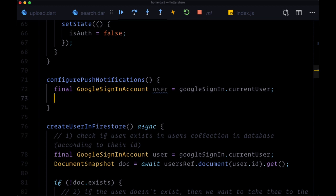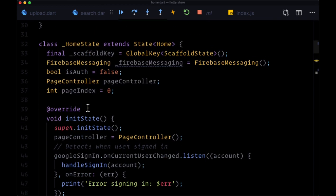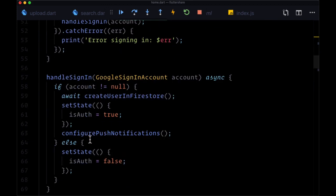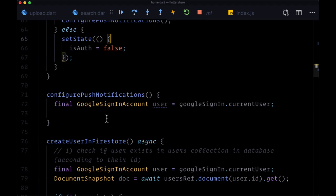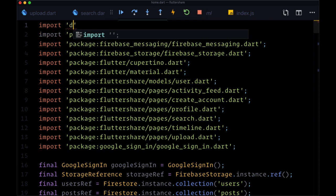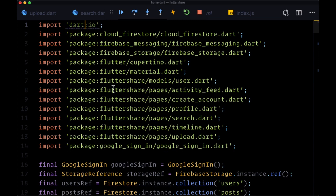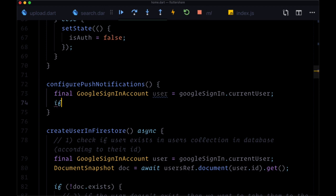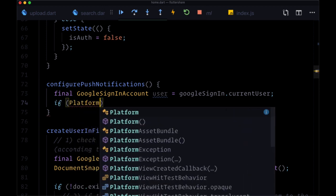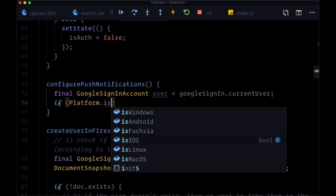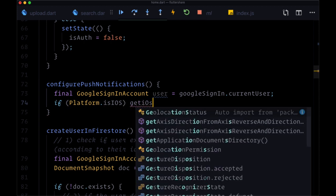The first step of configuring push notifications is asking if the user wants to get notifications. We don't have to do anything for this for Android — it's going to show a modal by default. But we have to add some code for iOS. So first we need to do platform detection using the dart:io package, which we'll import at the top. That enables us to use a conditional within configurePushNotifications: if Platform.isIOS, then we want to call getIOSPermission.